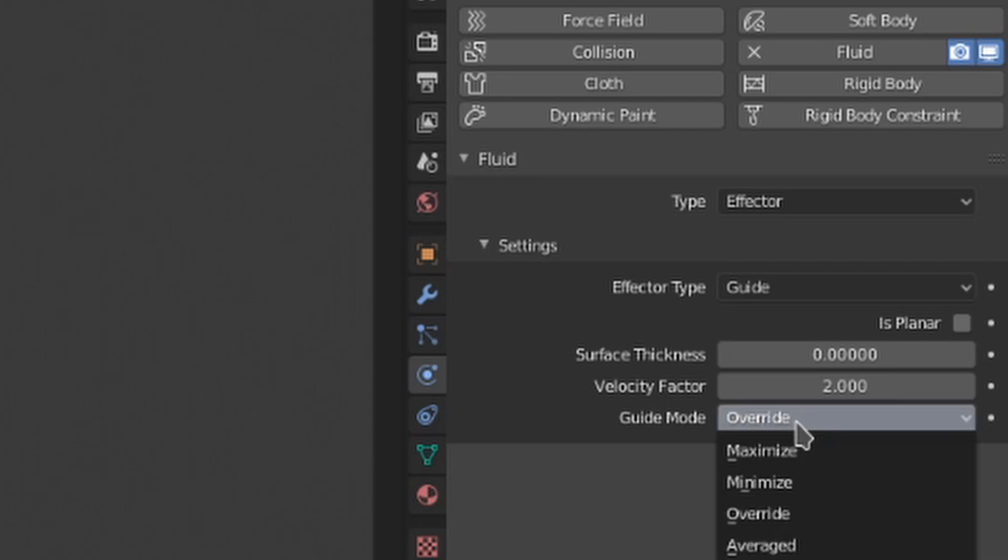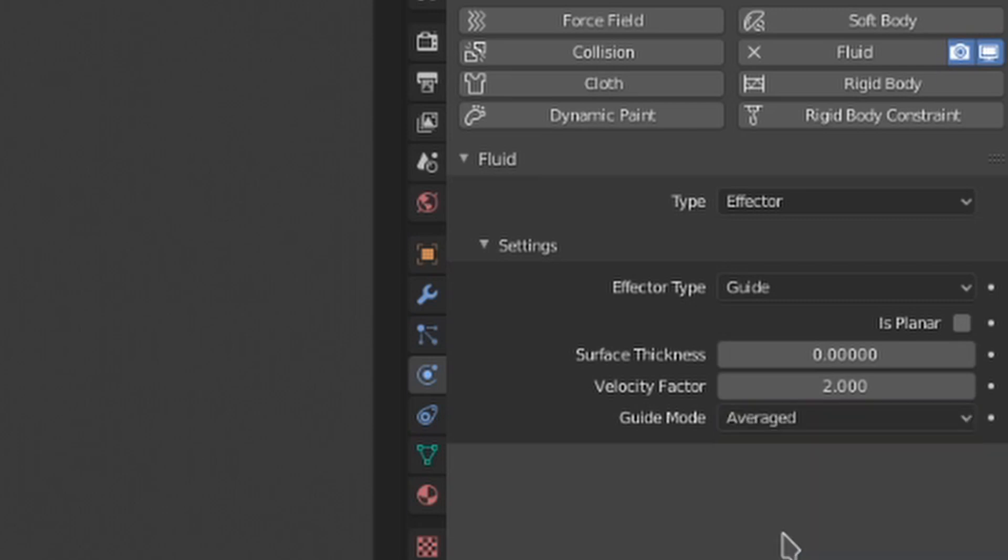And the last, averaged, will use the velocity that is already present and then average it with the guide velocity and use that result for the effect.